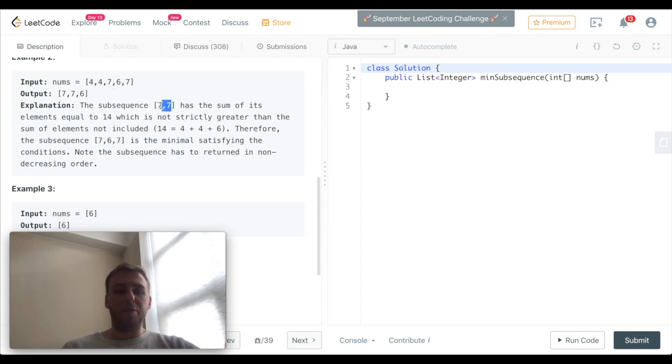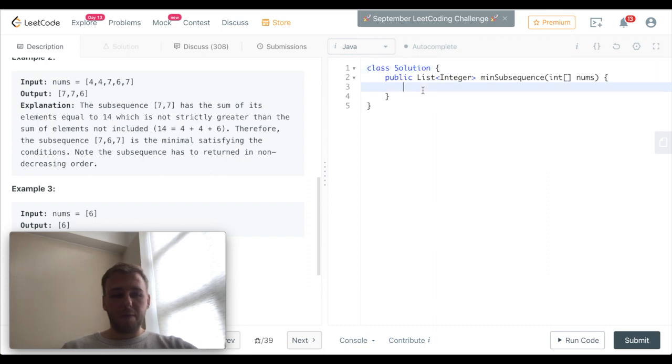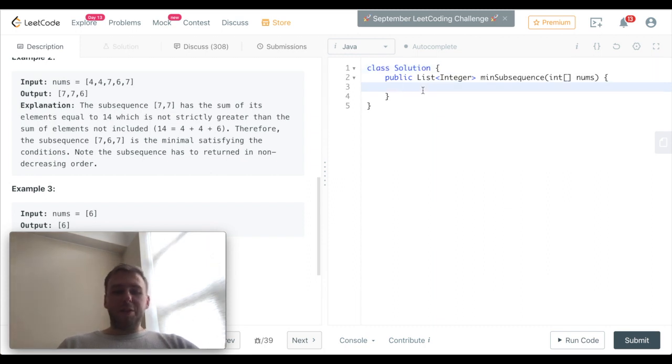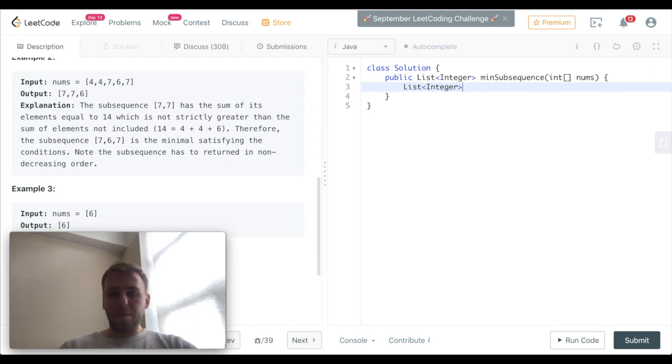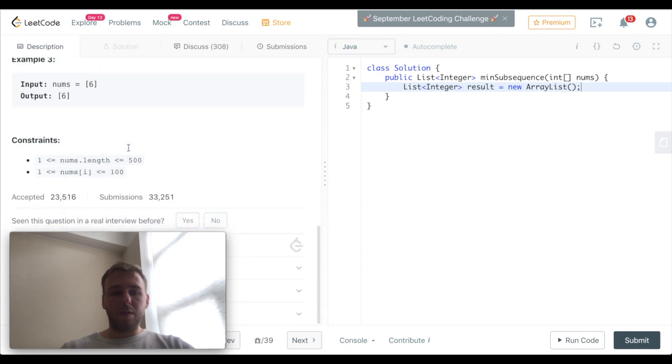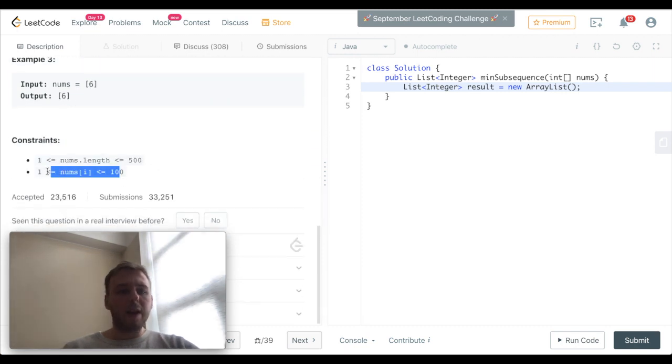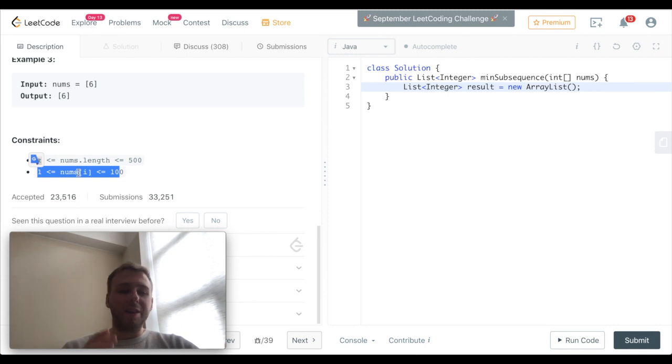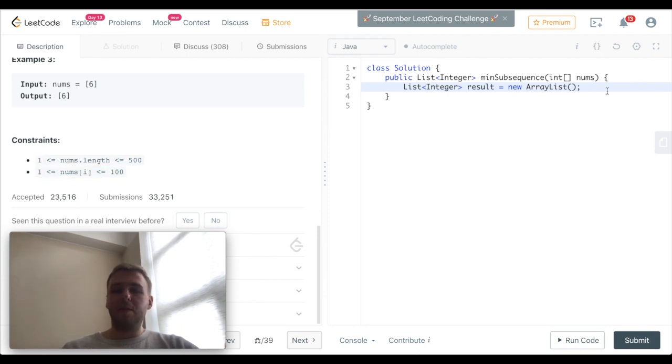Alright, let's do that. First of all, let's create a list to store the result values. Also one point to notice: the nums will never be that any num will never be greater than 100, so we can use that properly.